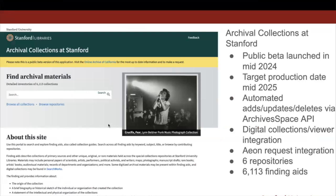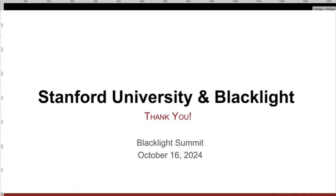For Archival Collections at Stanford, we launched the public beta in mid-2024, and our target is to put this into production in mid-2025. If you have any questions, please feel free to reach out to any one of us on Slack, and thank you.